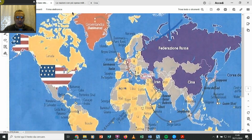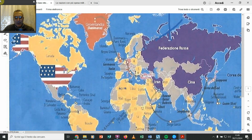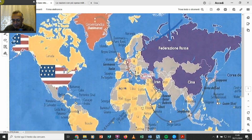Allora facciamo il giro per far vedere: qui ci sono la Russia, la Cina, l'Iran, e c'è appunto tutto il mondo, praticamente tutta quella parte che non è vassalla degli Stati Uniti. Riguardiamo tutto il giro delle basi americane e della NATO.